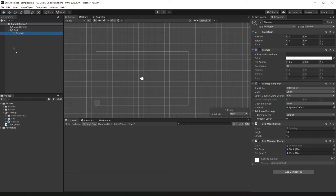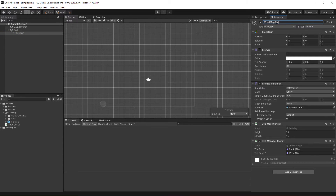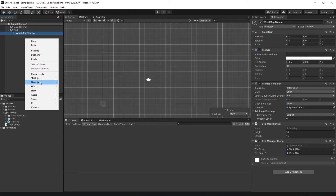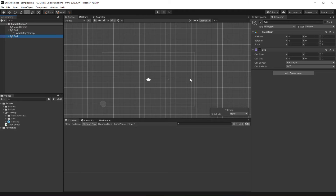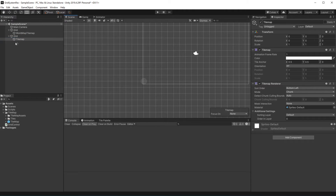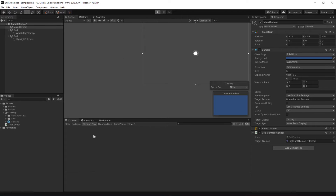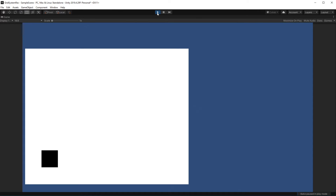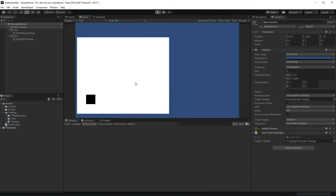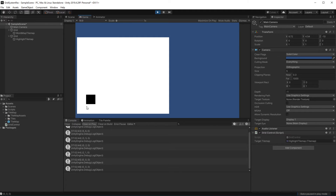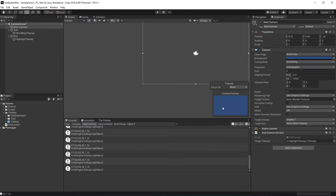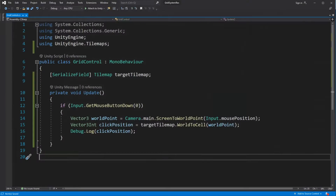Create a new tilemap and assign its reference. Now with the ability to click on the map, we want to actually interact with our map.